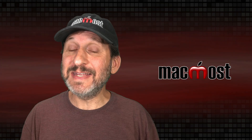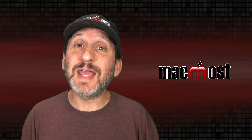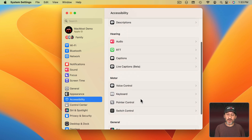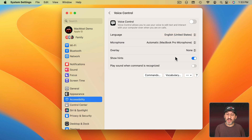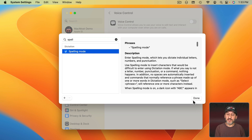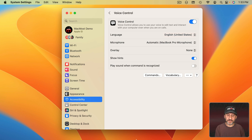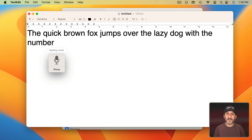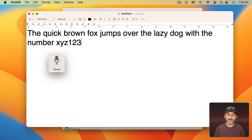iPadOS 16 isn't out yet but when it is you'll have the same functionality there, and of course the same when macOS Ventura comes out. On macOS Ventura you want to go to System Settings, then Accessibility, then Voice Control. You can turn it on and off there and review the commands to find the Spelling Mode command. Let's turn it on — it works the same way. [Demo]: "The quick brown fox jumps over the lazy dog with the number, Spelling Mode, Spacebar, X, Y, Z, one, two, three, period, Dictation Mode."